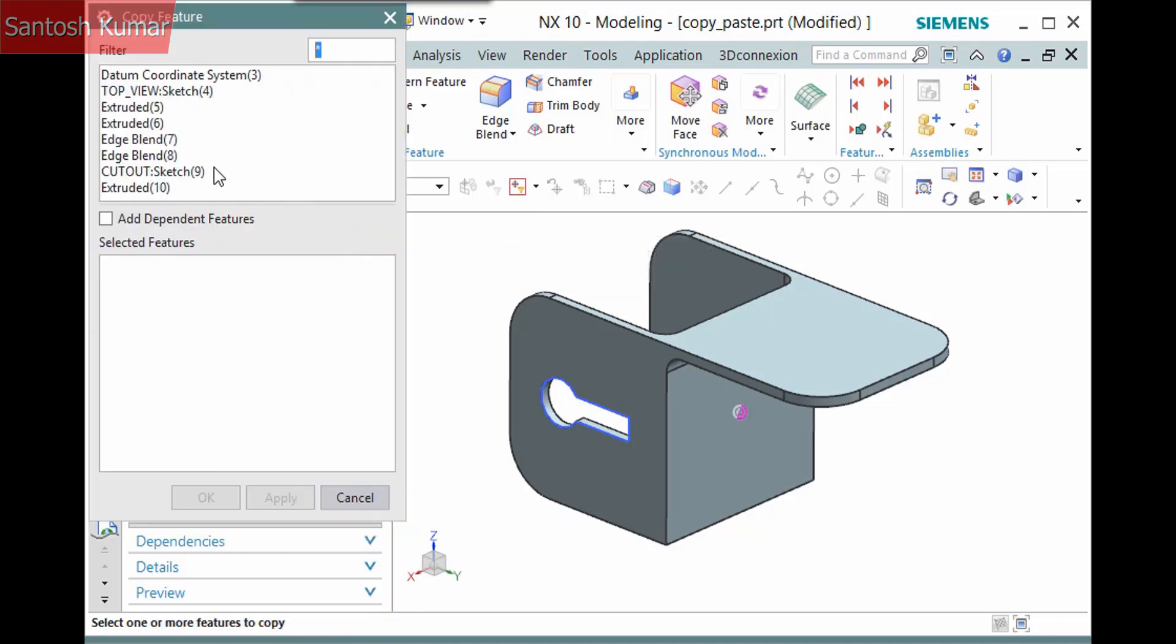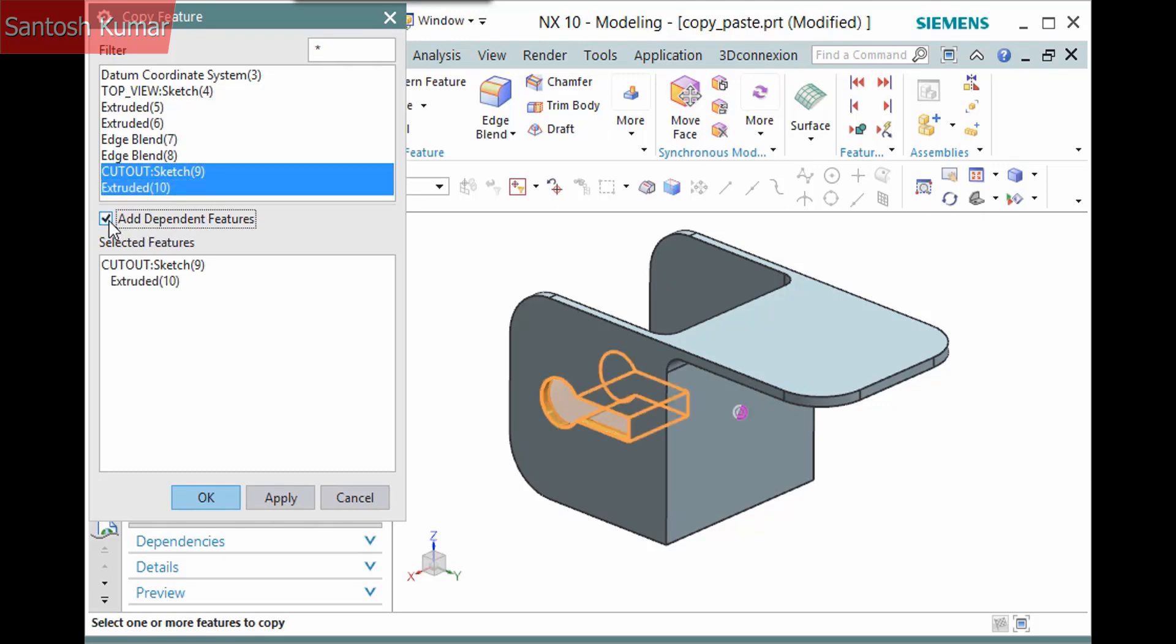Simply select a feature or features to copy. Note that there is an option named Add Dependent Features to add child features. In this case, the keyhole is formed by a sketch and an extrude.